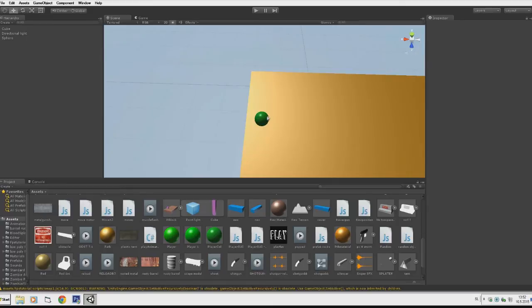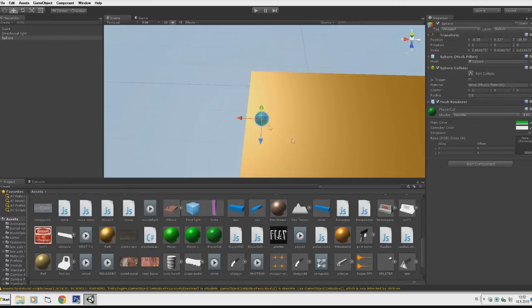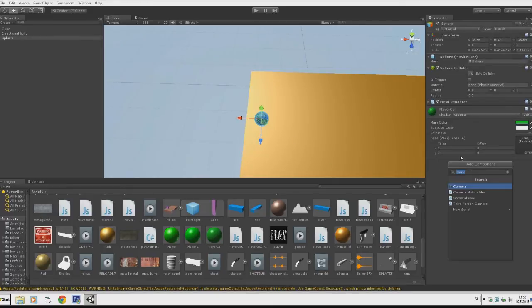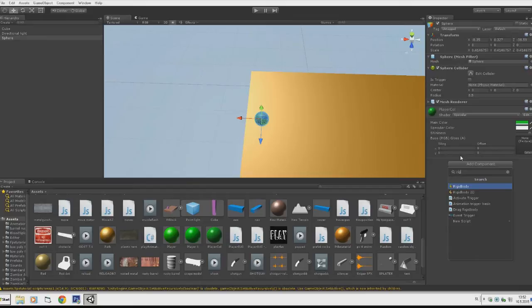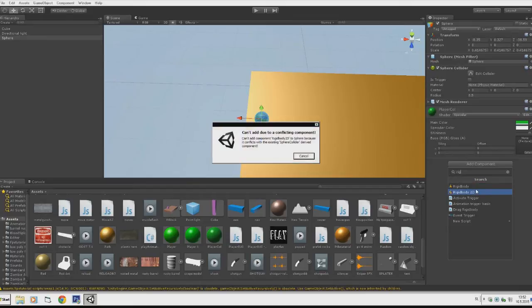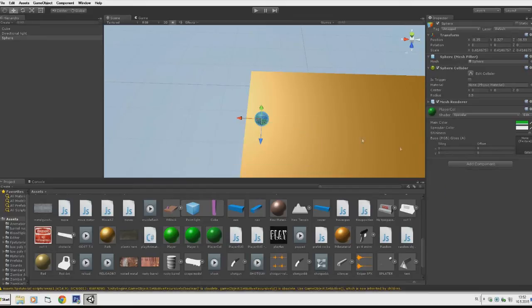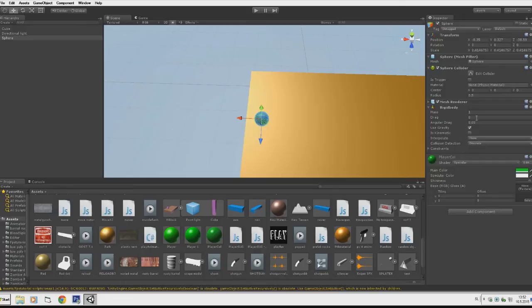Now we want to create player movement. First add component - a Rigid Body. Just change the mass to 50.